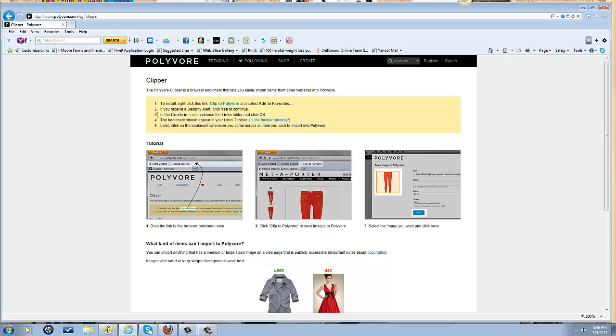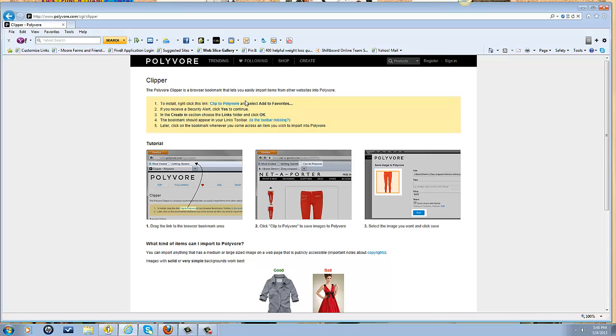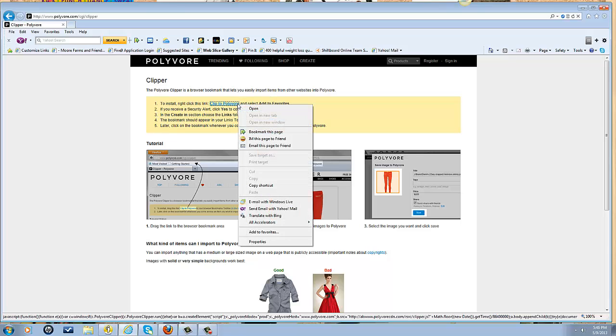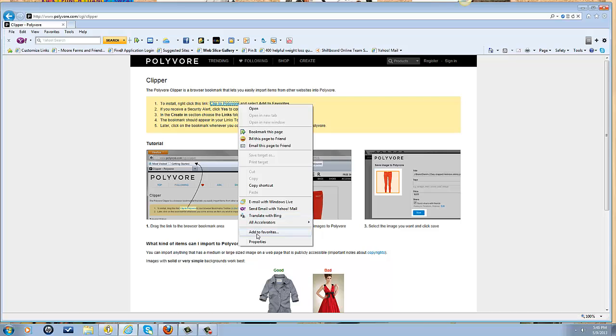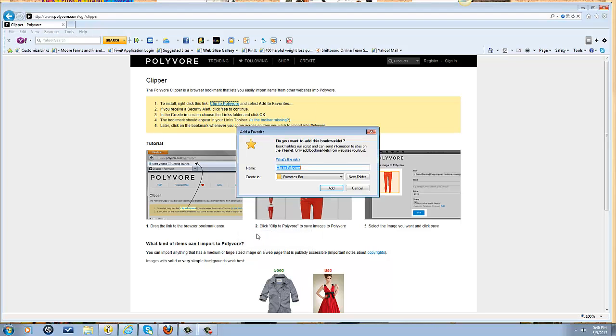That's pretty much how you access this, but I'm going to show you how to add the button. It's pretty simple. You right-click where it says Clip to Polyvore, go down to Add to Favorites, and where it says Create In, you want to make sure that it says Favorites Bar so it's going to populate up here in this section. Click Add.